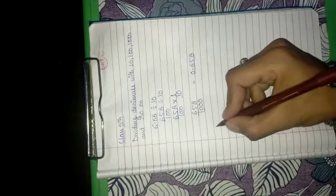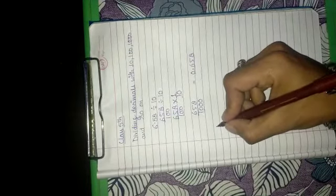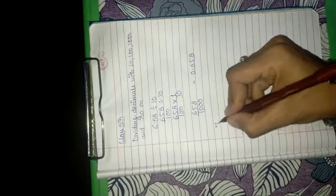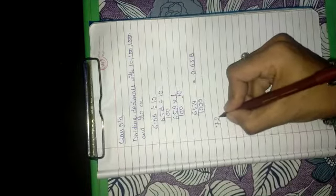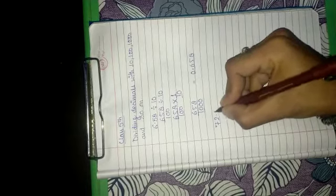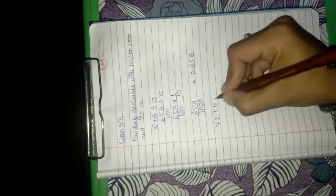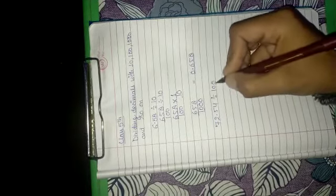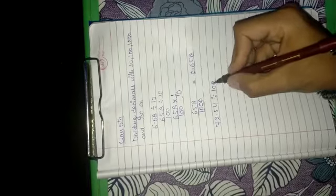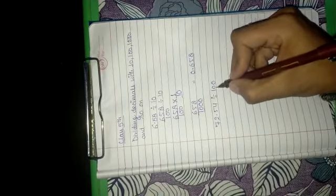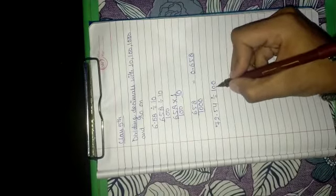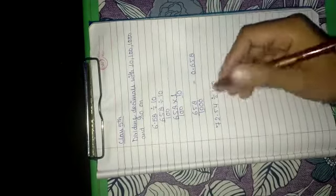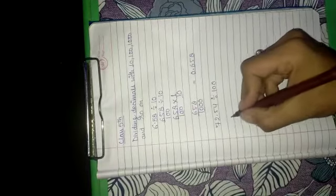So let's take another example that is 72.54 and we have to divide it by 100. As I told you before, when we divide it by 10 or multiples of 10 then the number gets shifted to the left hand side.